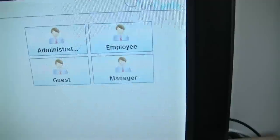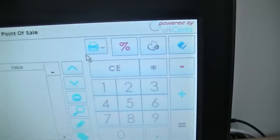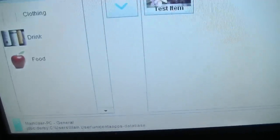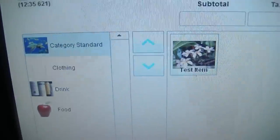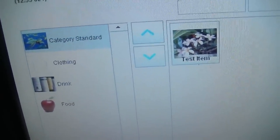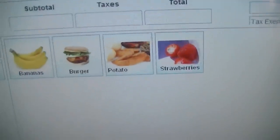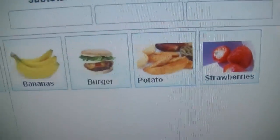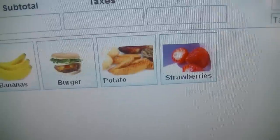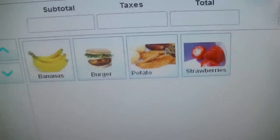You've got a number of options there for logging on. We're just going to choose administrator — it's a touch screen, so you just click on that there. If you look down the left hand side, I've just put in some test items there. You've got a few categories like clothing, drink and food. If I just touch on one of them, you'll see the sub options come up on the right there — at the moment just the test items which are bananas, burgers, potatoes, strawberries.